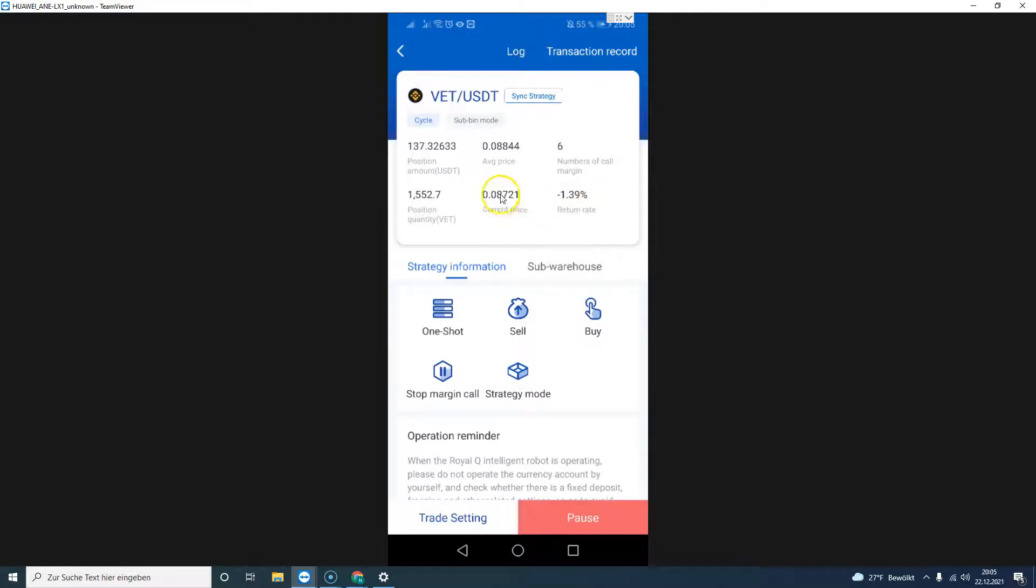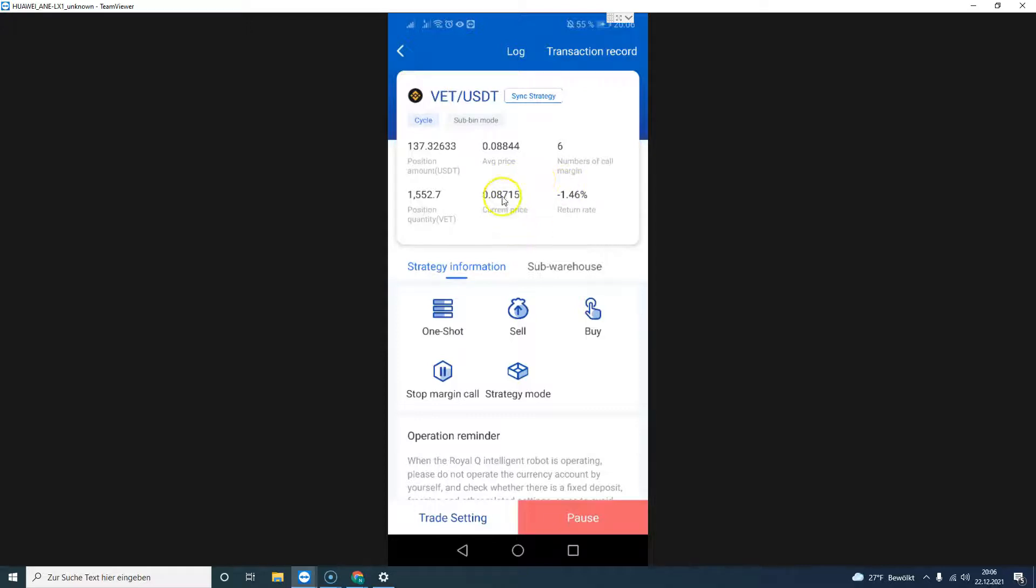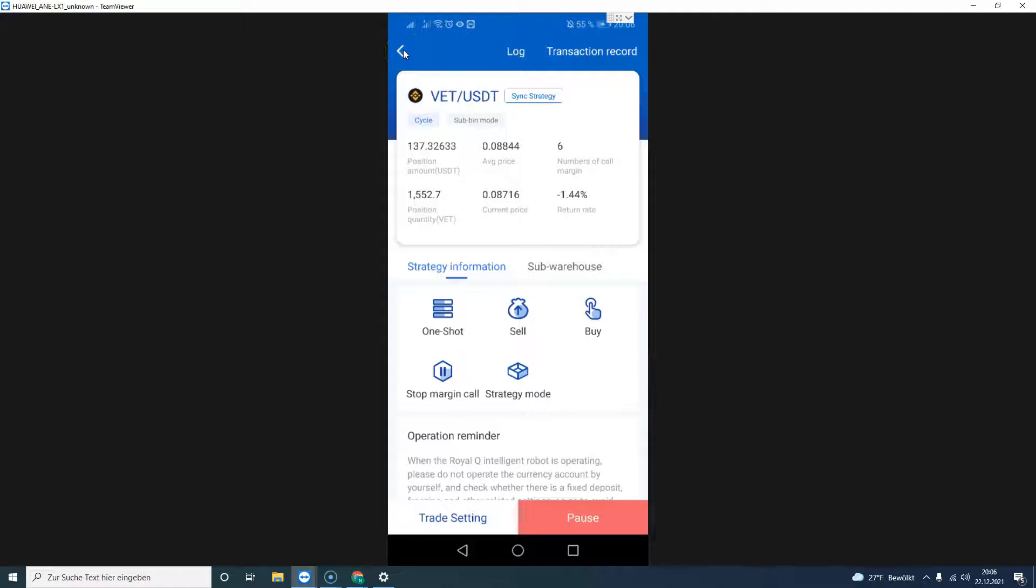Earlier this week I was having about minus 10 percent on this coin, but now we're having about minus 1.39 percent, and that looks good with the average price of 0.08844 in comparison to the current price of 0.08714. We need about 100, 200 points more to get into profit, so I'm not worried about this coin hitting profit. It's just one has to be patient and wait for the right moment to benefit the usage of the Royal Q robot.